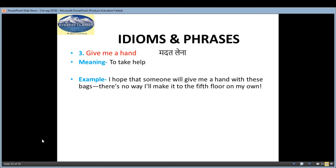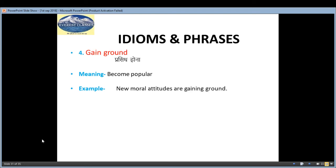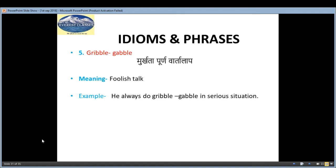The third idiom is 'give me a hand', meaning 'madad lena' — to take help. Example: 'I hope someone will give me a hand with these bags. There is no way I will make it to the fifth floor on my own.' The fourth is 'gain ground', meaning 'prashid hona' — to become popular. Example: 'New moral attitudes are gaining ground.'